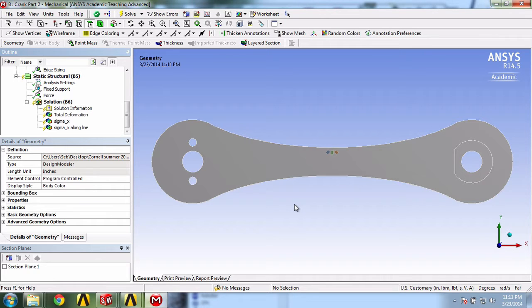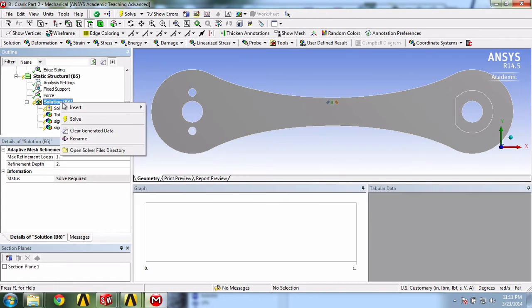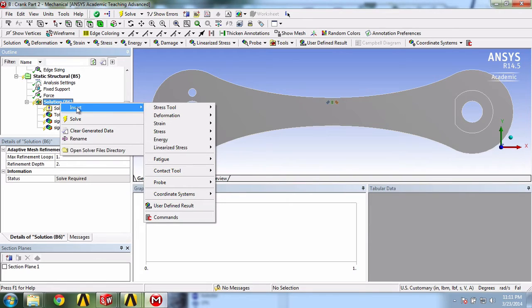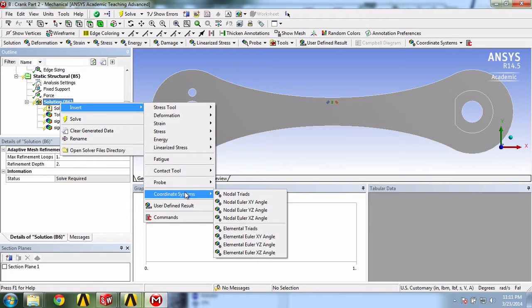So we right-click on Solution, Insert, Coordinate Systems, and Elemental Triads.